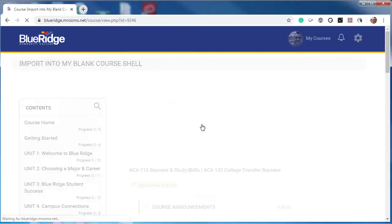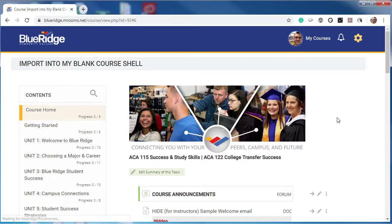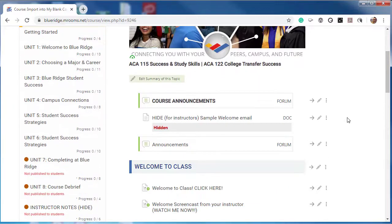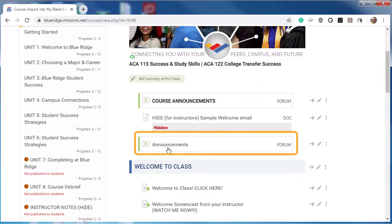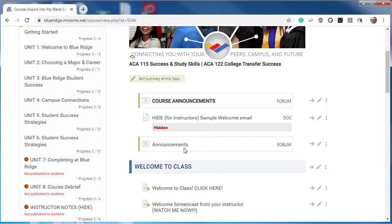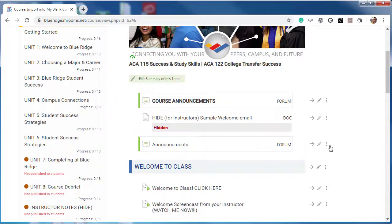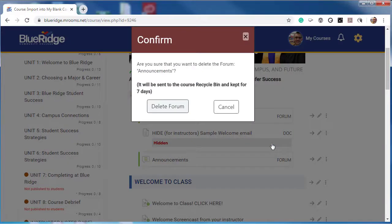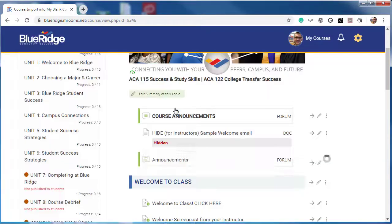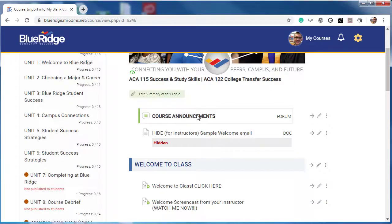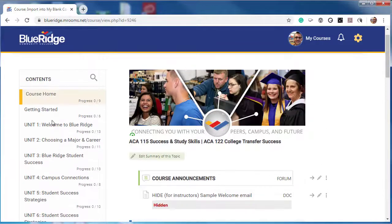On your course home, you will need to remove the duplicate announcement that came in from your old course. If you are not sure which announcement to remove, all imported content comes in at the bottom, so you want to remove the bottom announcement. Select the More option, then Delete.